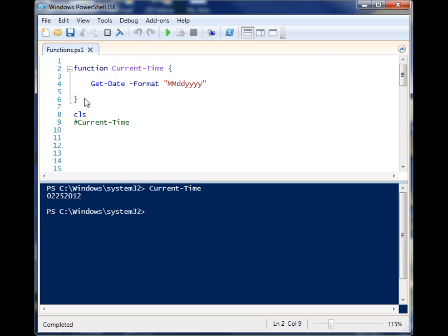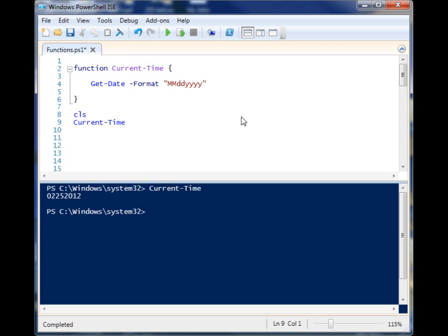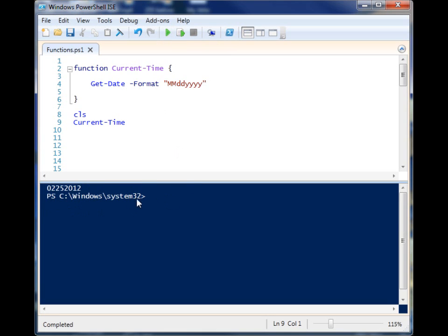So you could imagine if we had just Get-Date throughout several hundred lines of code, and then somebody comes up to you and says, hey, we need a different format for that date. Oh boy, you'd be there for a while. So this shows you how you can use a function instead of just putting hard-coded stuff everywhere.